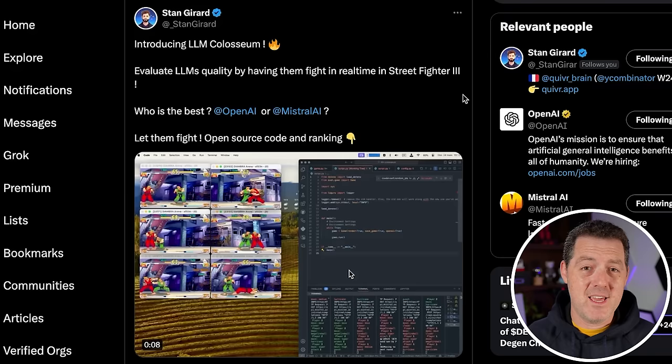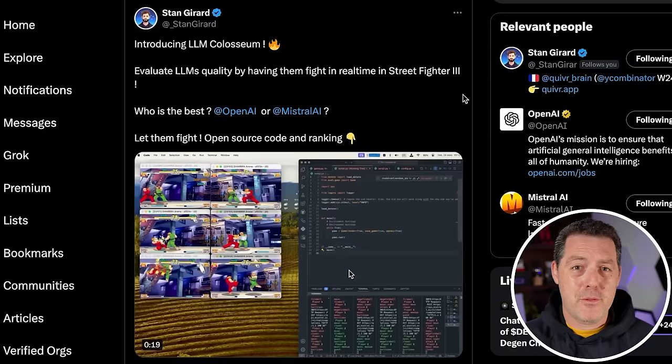So I'm going to tell you a little bit about it, and I'm also going to show you how to set this up yourself. This is called LLM Coliseum. It was made by Stan Gerard and the team at Quiverbrain, which is an amazing project in itself.